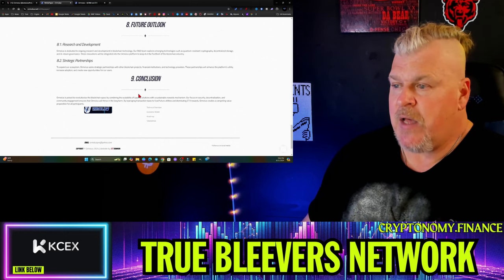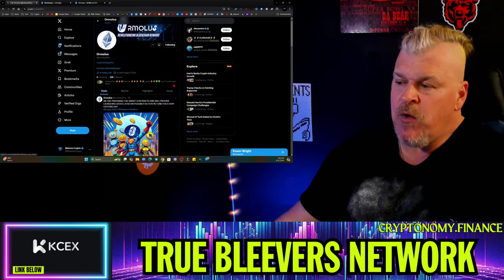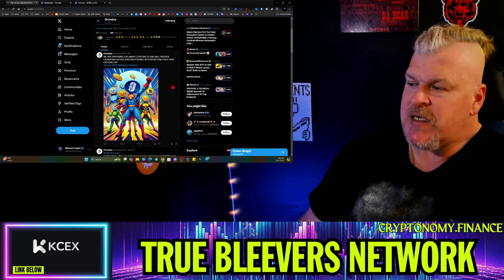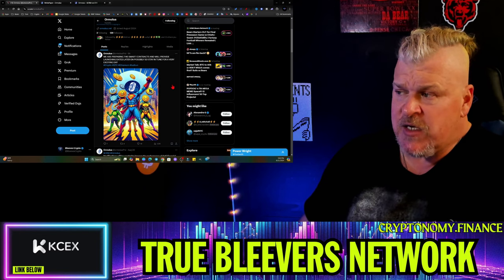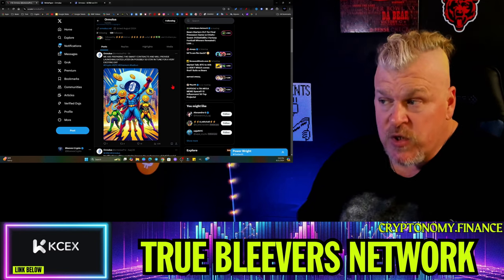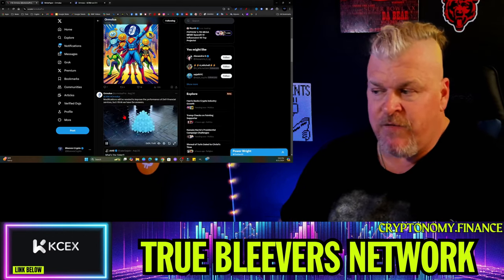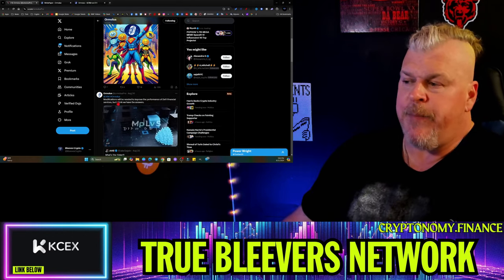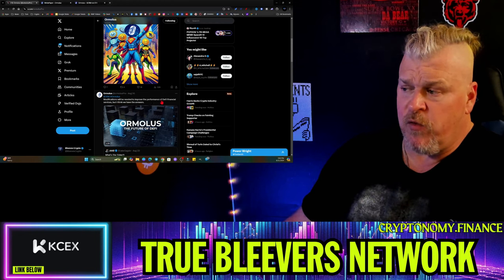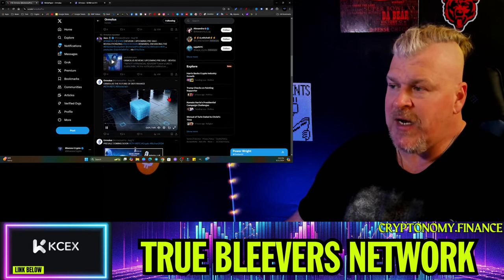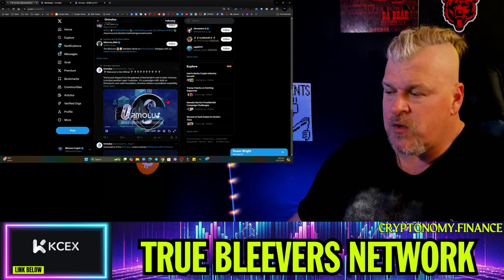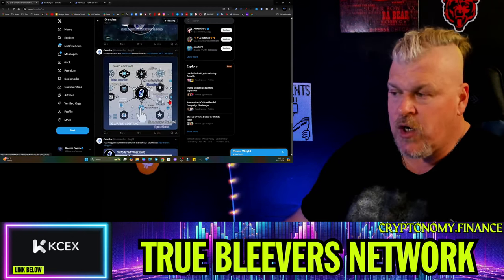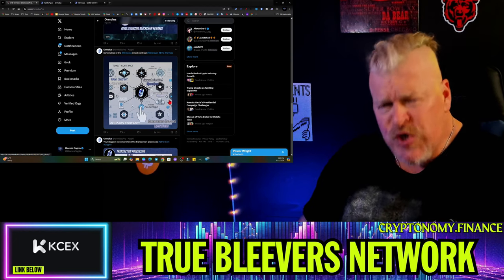Let's go over to X and you can check this out. They're preparing the smart contracts and will provide launching dates later on, possibly. That was about hours ago. You'll get an announcement for the launch fairly soon, sometime today or tomorrow. Modifications will be needed to improve the performance of DeFi financial services - I think we have the answer. As you scroll down here and as you roll through this, you're going to see that there's quite a bit of work and thought going into this.